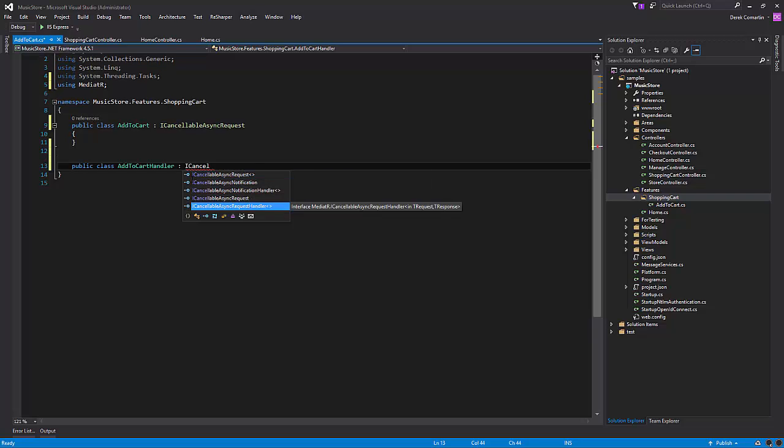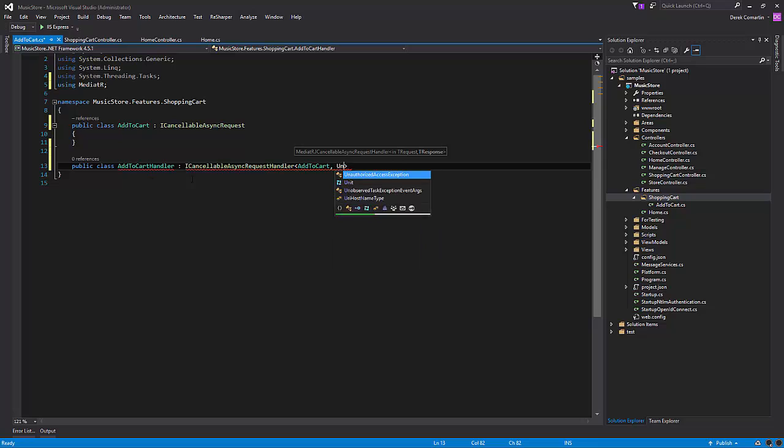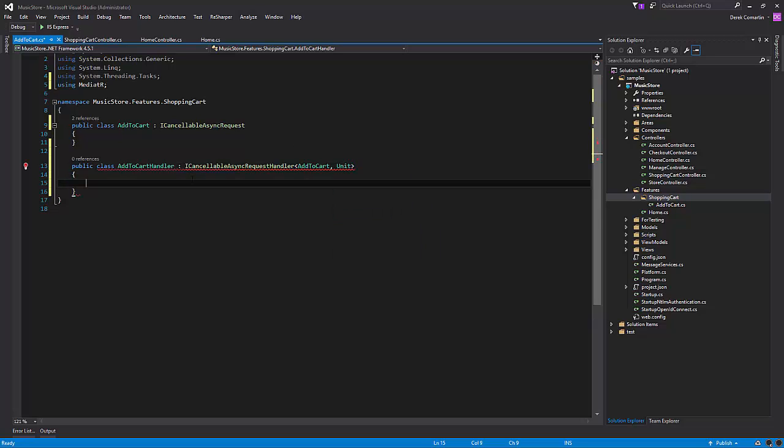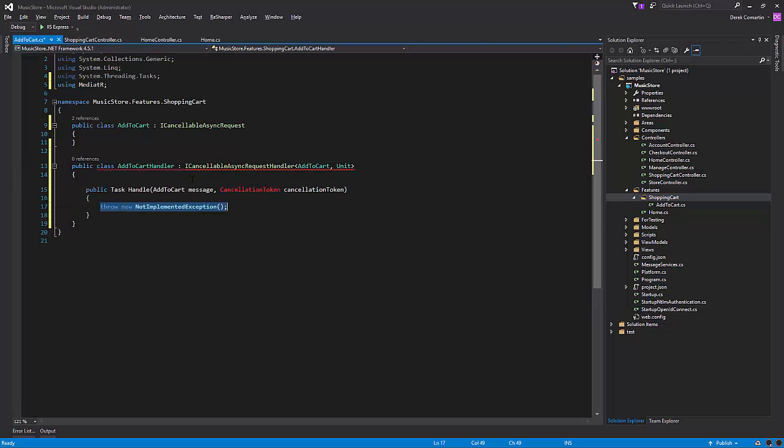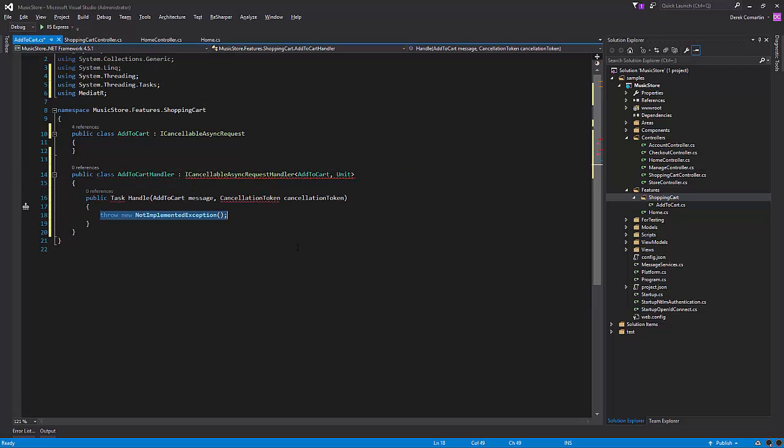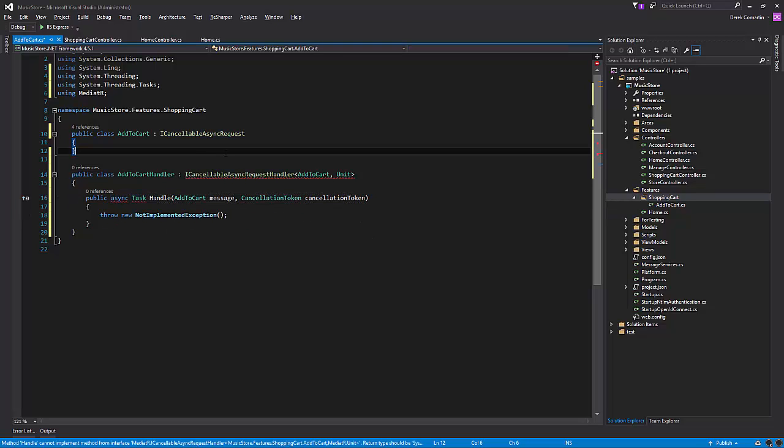So we'll add our request handler, which is going to be add to cart, and it has to have a return type, which in mediator is just unit. Let's implement our missing task. That's step one of just having our basic message and handler, and let's start filling these out.